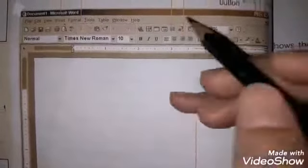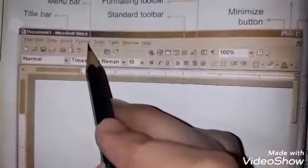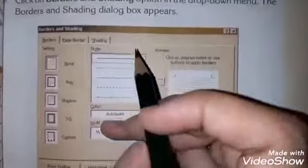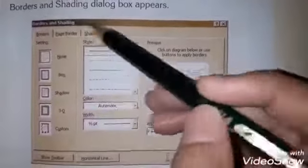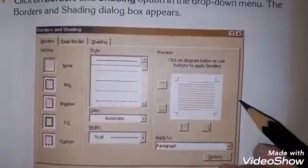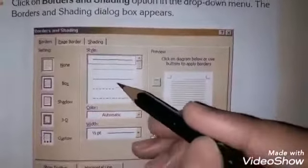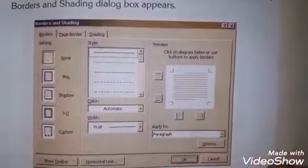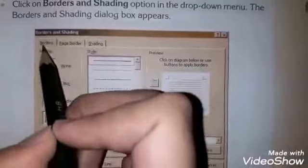اگر آپ نے lines میں border shading کرنی ہے تو menu bar کے اندر format میں جانا ہے۔ format پہ click کرنے کے بعد borders and shading لکھا ہوگا، اس پہ click کرنا ہے تو ایک dialogue box open ہو جائے گا۔ آپ نے borders کی setting page کے لئے یا paragraph کے لئے کرنی ہے — یہاں different line styles، color، اور width کی setting کر کے ok کر دینا ہے۔